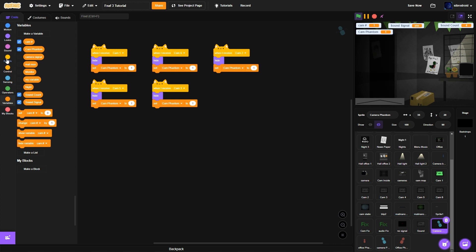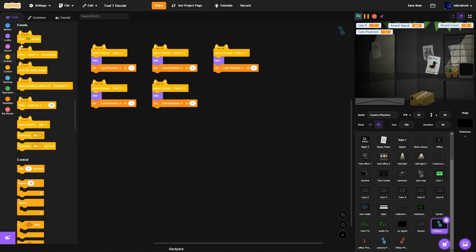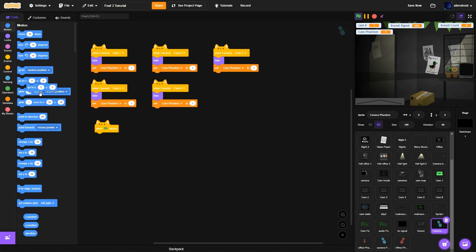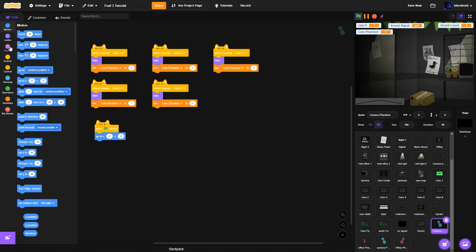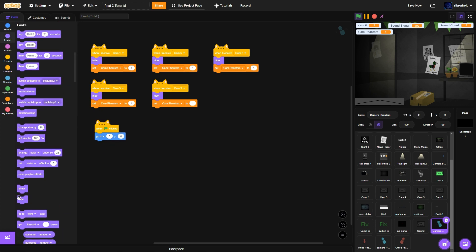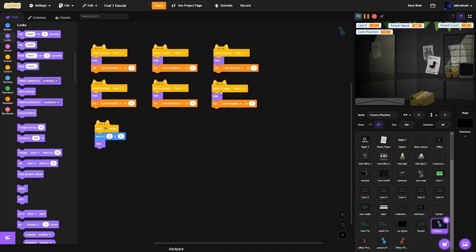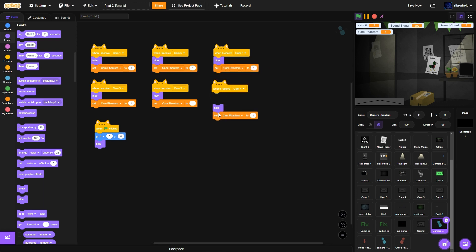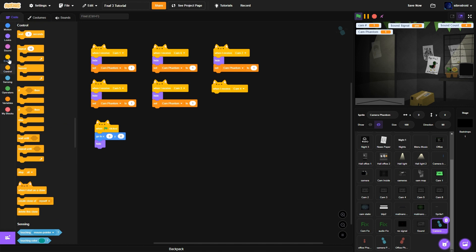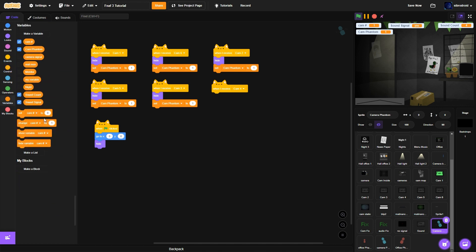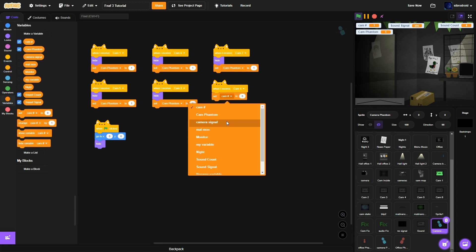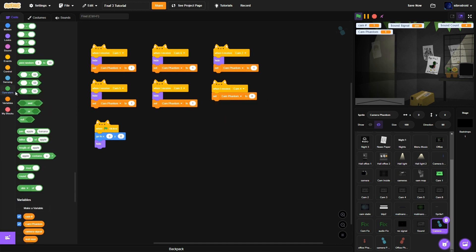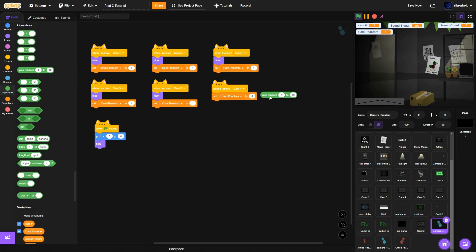So you have all that. So you have to do when the sprites clicked, go to 0, 0 and hide. Then what you want to do is when I receive cam 4, set cam phantom to pick random. From 1 to 10.